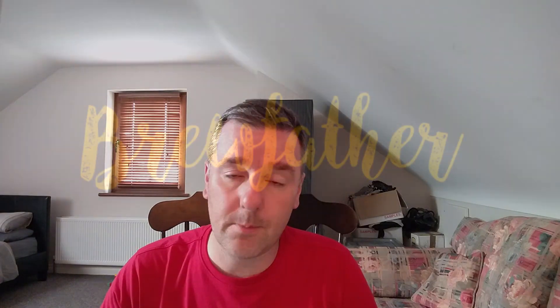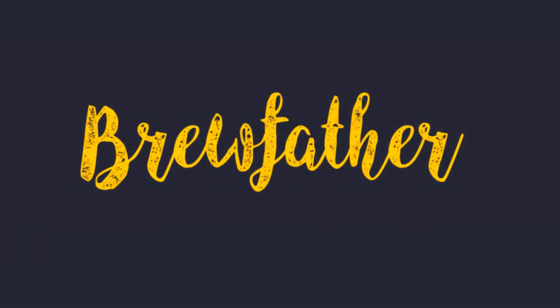This video is going to be a walkthrough on Brewfather. Brewfather is the software I use to create recipes and to basically capture the information on brew day and all that type of stuff.